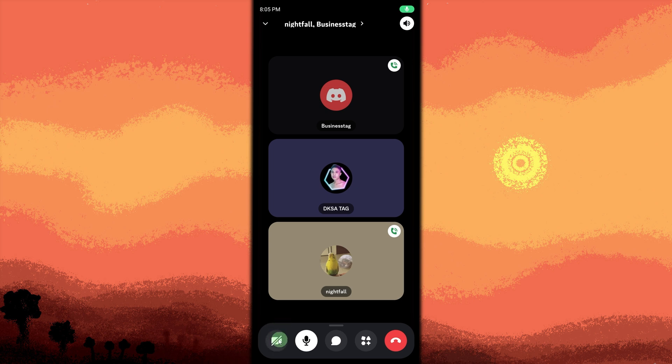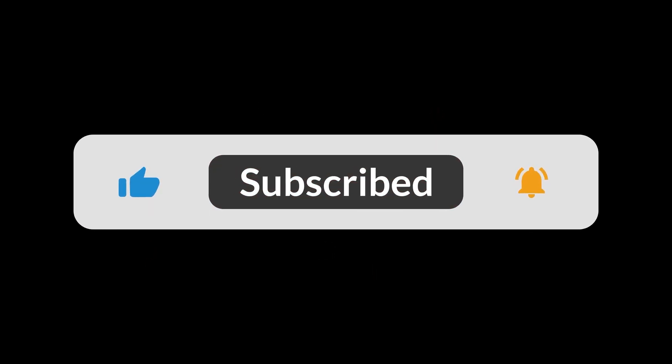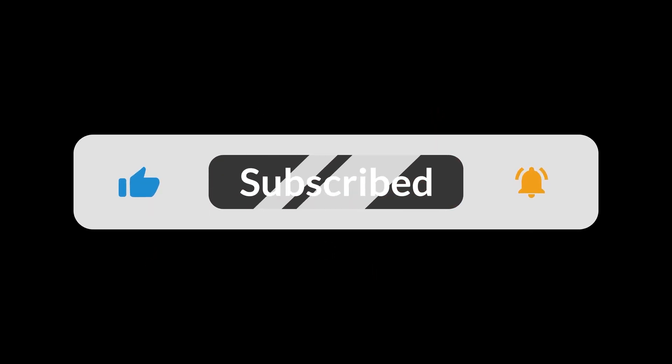These methods will allow you to easily start and enjoy video calls with friends or communities on Discord. And that's all for now folks, thanks for watching.